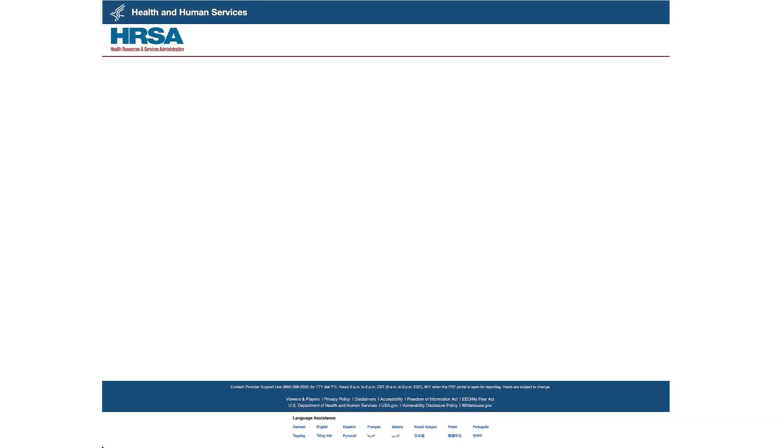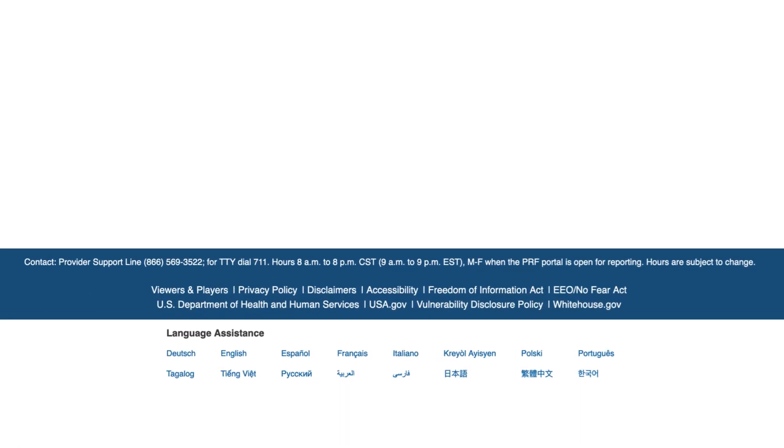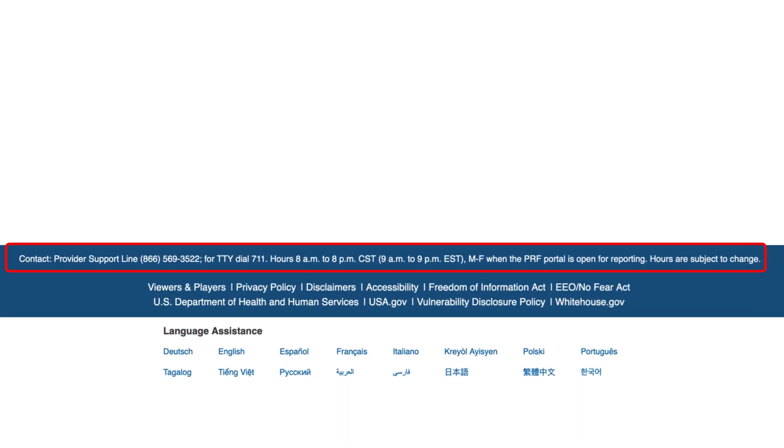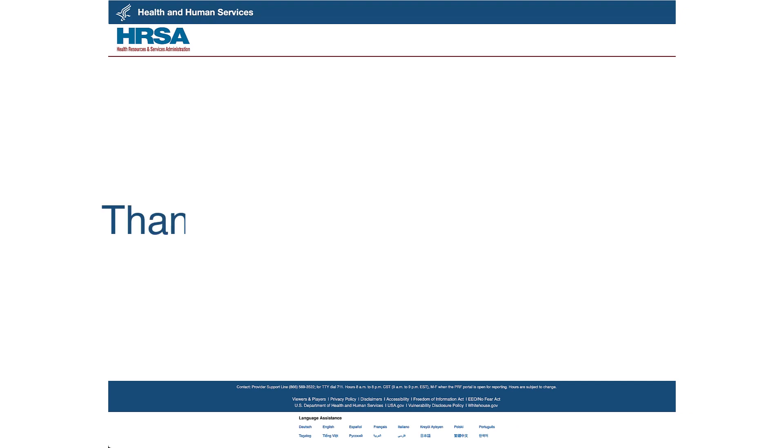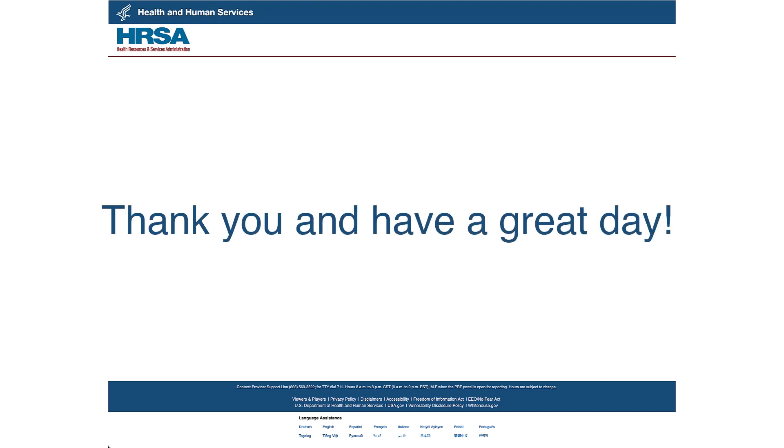This concludes the Provider Relief Fund Reporting Portal registration video. If you have further questions, please contact HRSA's Provider Support Line at 866-569-3522. For TTY, dial 711. Hours of operation are 8 a.m. to 8 p.m. Central Time, Monday through Friday. Hours are subject to change. Thank you and have a great day.